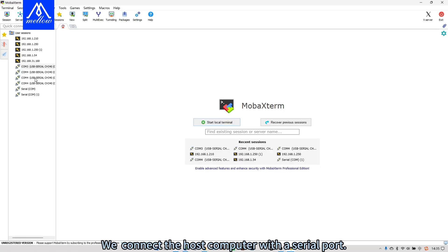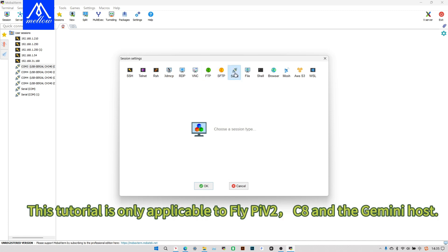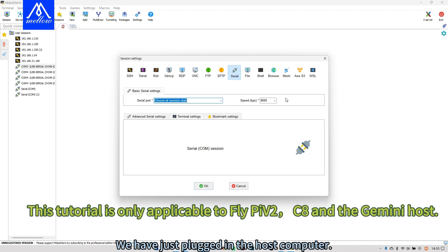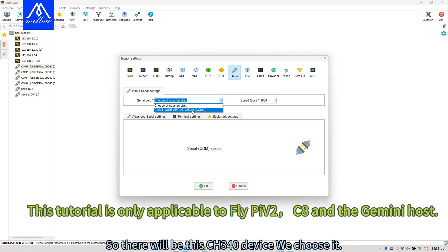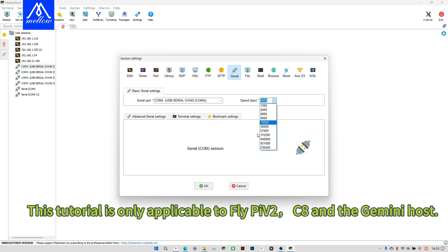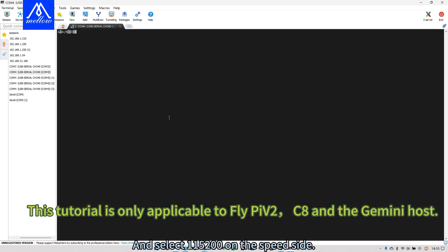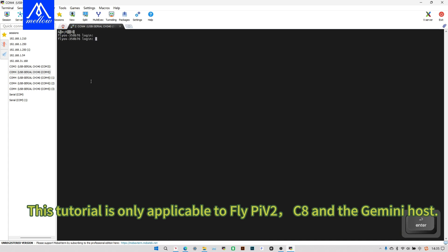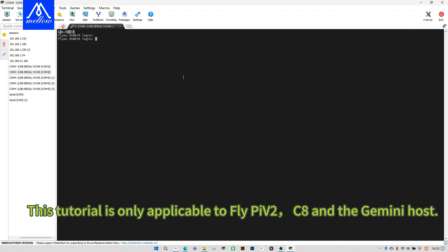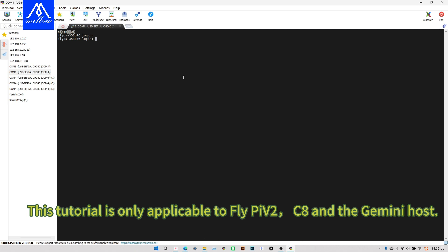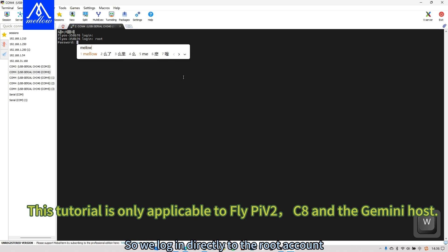We connect the host computer with a serial port. We have just plugged in the host computer. So there will be this CH3 for Odevis we choose it. And select 115200 on the speed side. Then after turning it on, if such characters are displayed on the screen, let's hit enter twice. So here I have the keyboard displayed. Fly user root only, root user. So we log in directly to the root account.